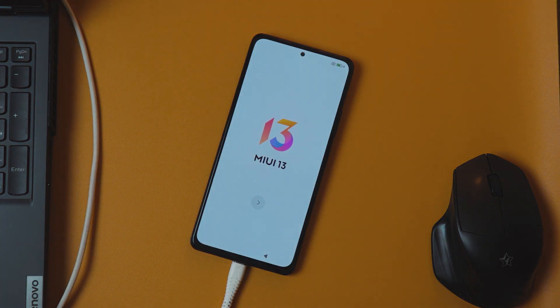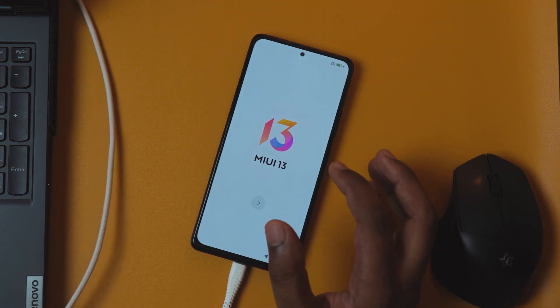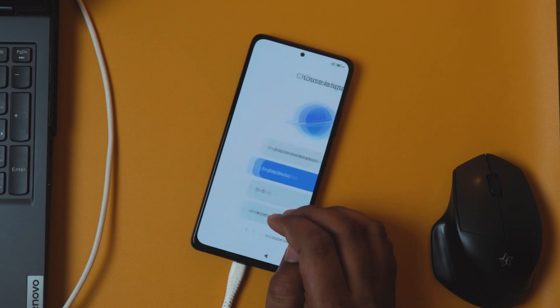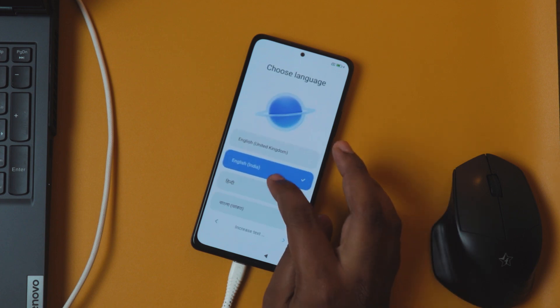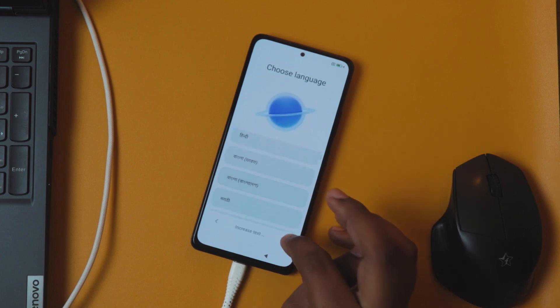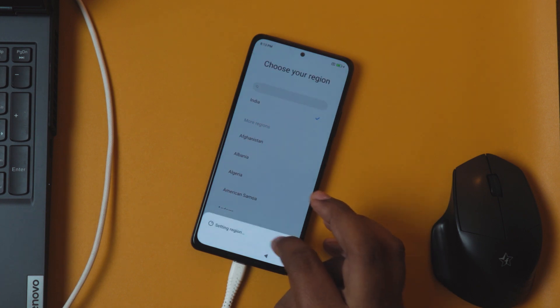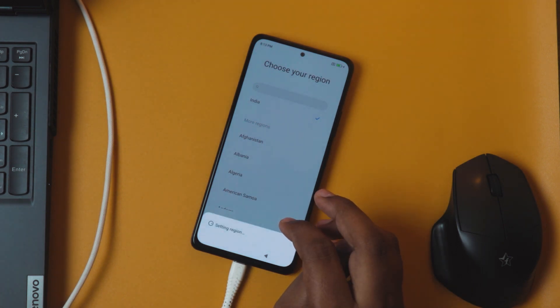Okay, so now we have booted into MIUI 13. I will just do the normal setup, not much into that, but I will skip most of the parts.